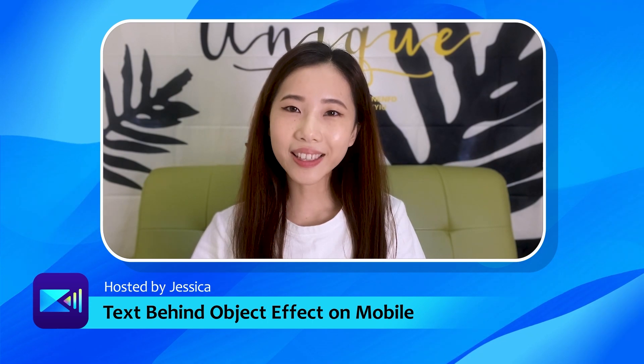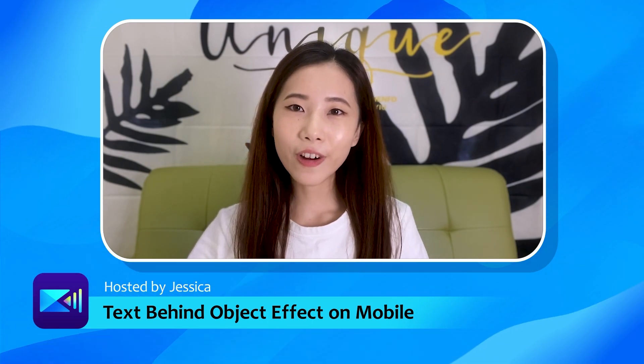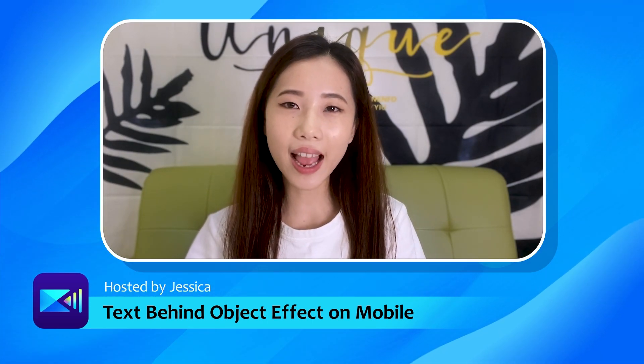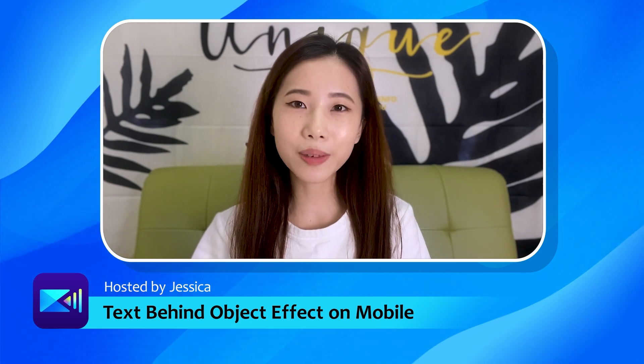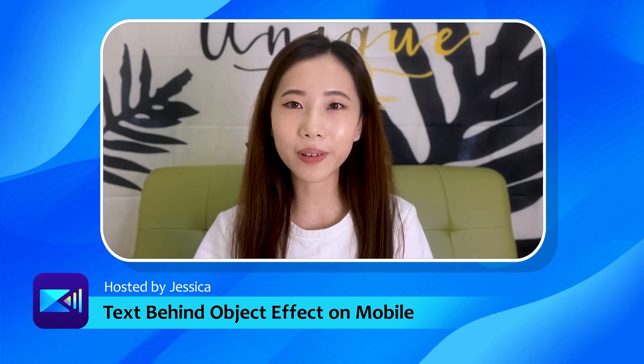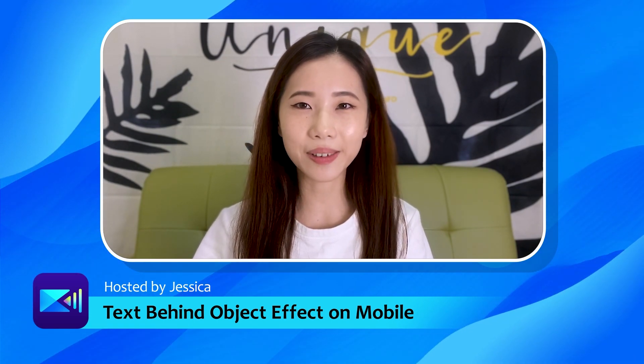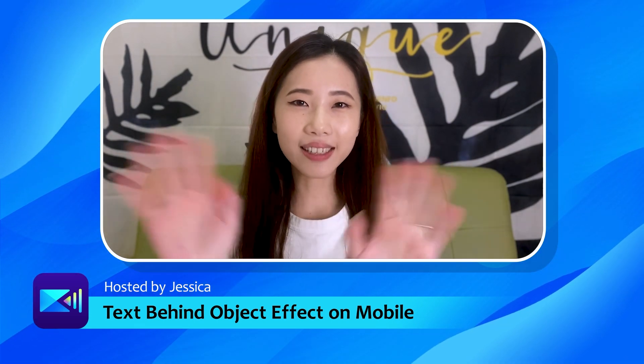And that's it for this video. Comment down below what you think of this text effect, and if you'd like to see more videos about the different blending modes and how to use them. See you next time!